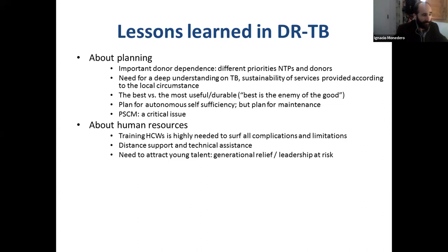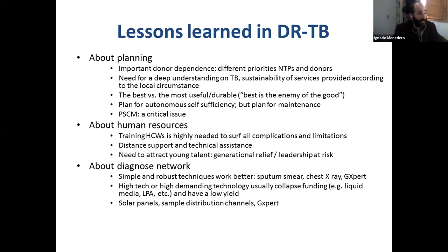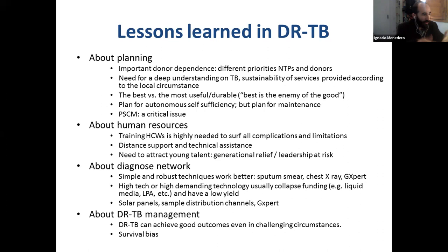We need to get stable healthcare workers and train them. Distance support and technical assistance is really making a difference. We need to attract young talent to overcome this generational gap and keep leadership. About TB diagnostic networks: high-tech or highly demanding technology is usually collapsing and eating most of the funding. Sputum smear, chest X-ray, and especially GeneXpert can really make a difference — everything framed in solar panels, sample distribution — going to the very basics, maybe not the sexy solution, but certainly the baseline to make things work.